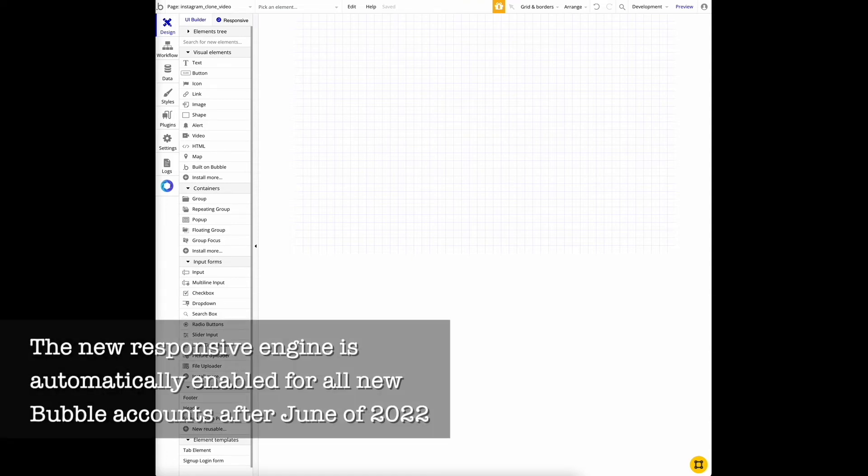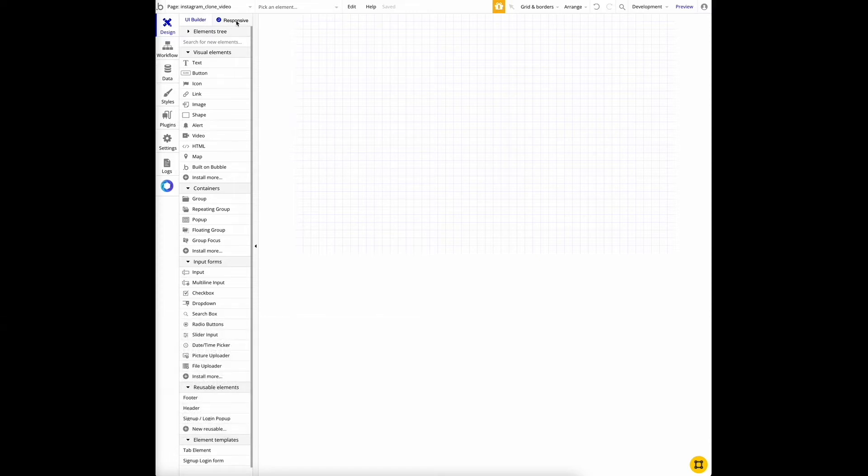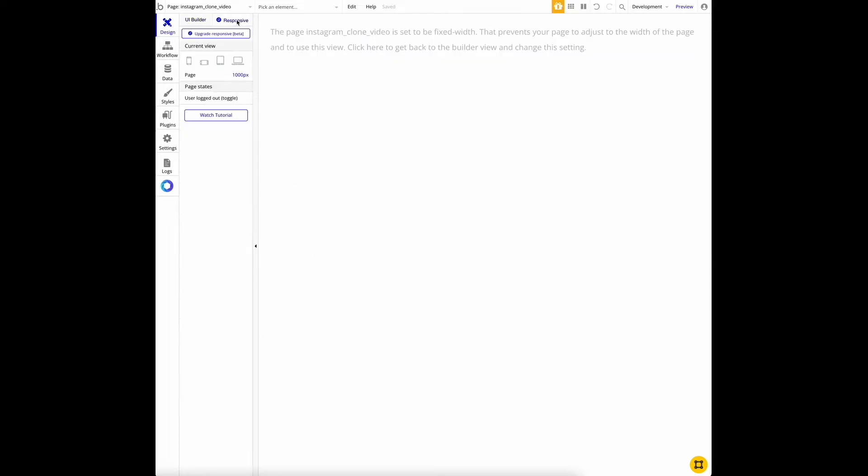First let's make sure we have the responsive engine enabled. We check this by seeing if we have this blue circle on the top left corner. If you do, that means you have the old engine. So let's enable the new engine by clicking on the responsive tab and clicking upgrade responsive.